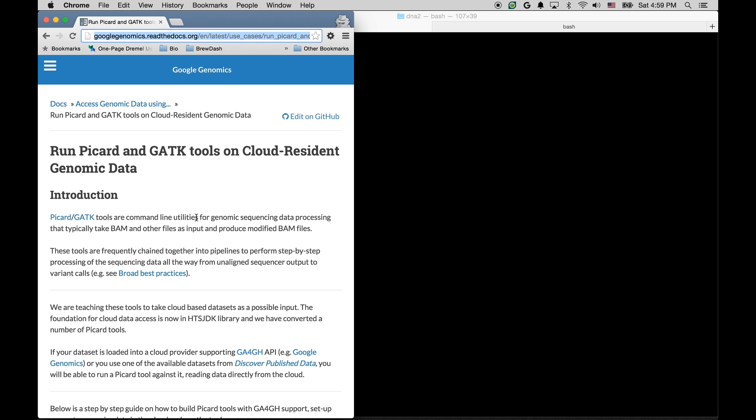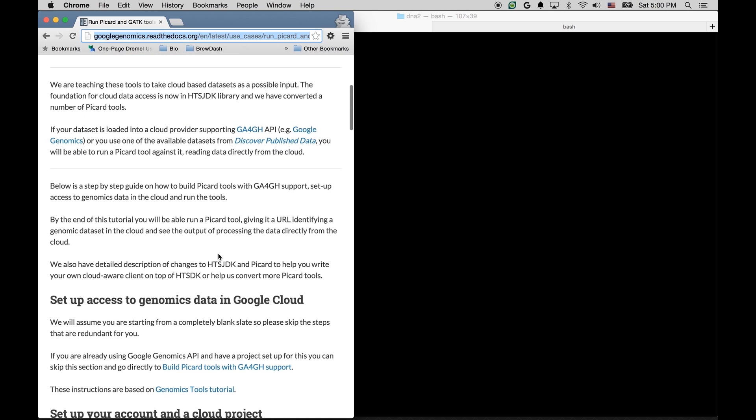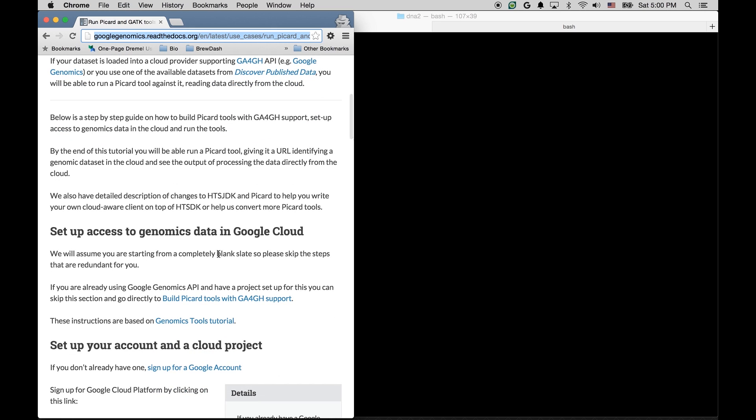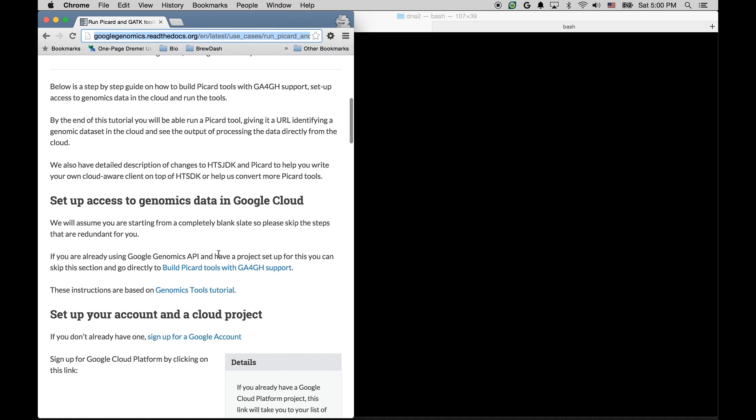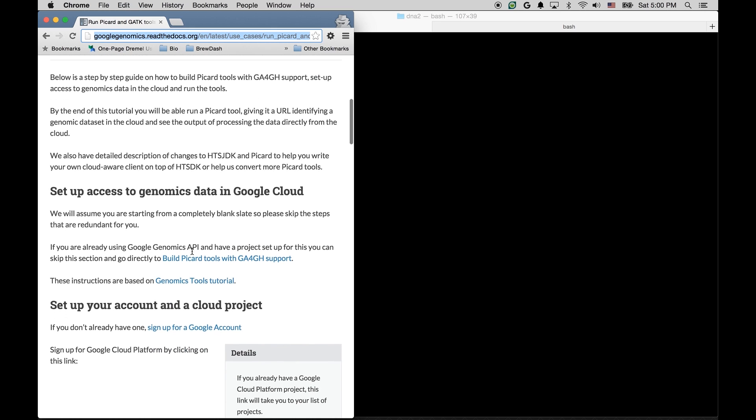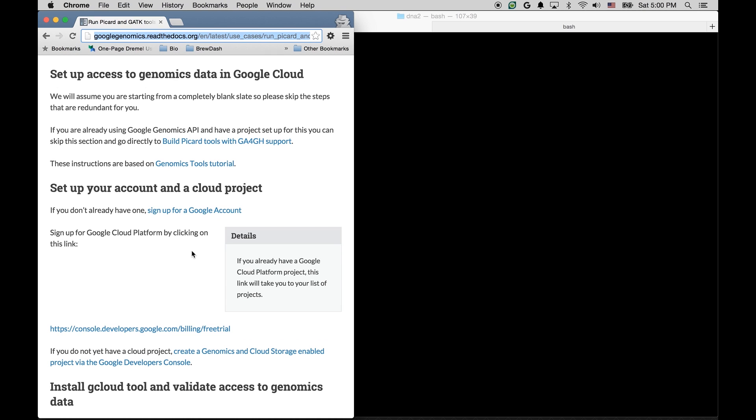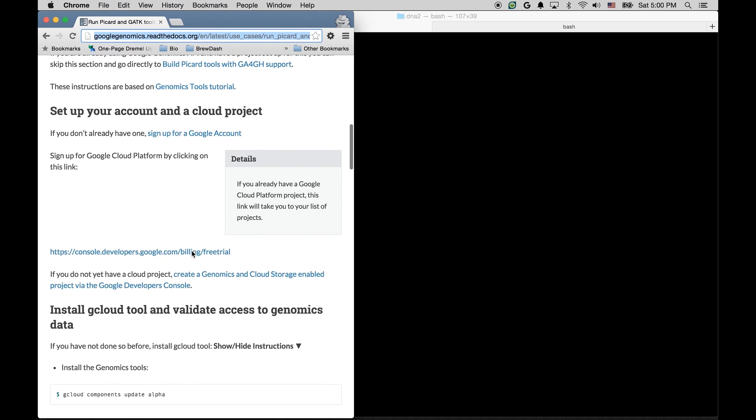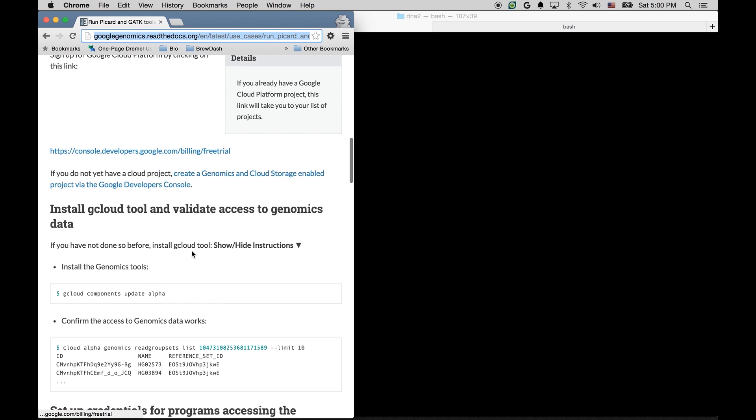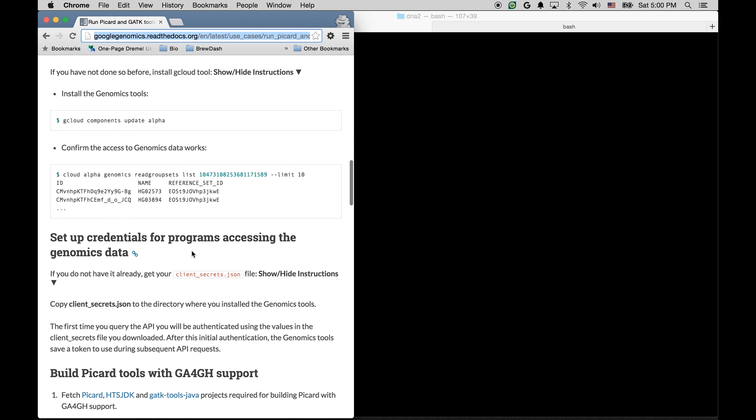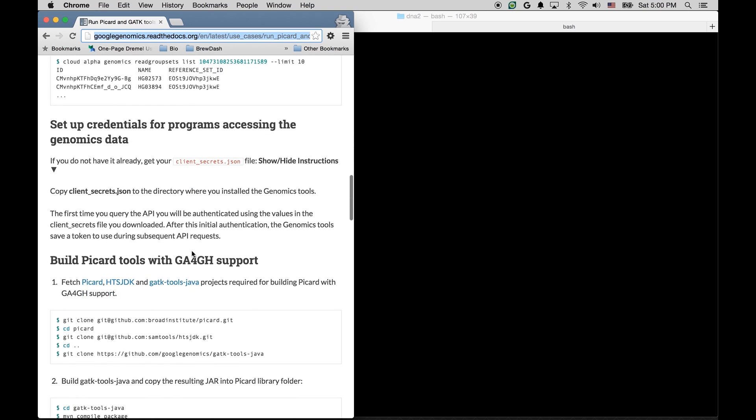Now, these instructions assume you could be starting from scratch, and so they walk you from the very beginning through creating a Google account if you don't have one, to signing up to Genomics API if you haven't done so already, and then creating a project, and then finally setting up credentials, authenticating, and getting access to genomic data. Now, I have already gone through these steps on my machine, but please follow the instructions on the page if you need to do the setup.